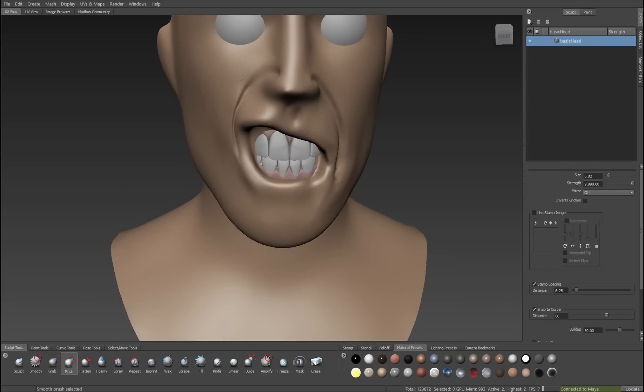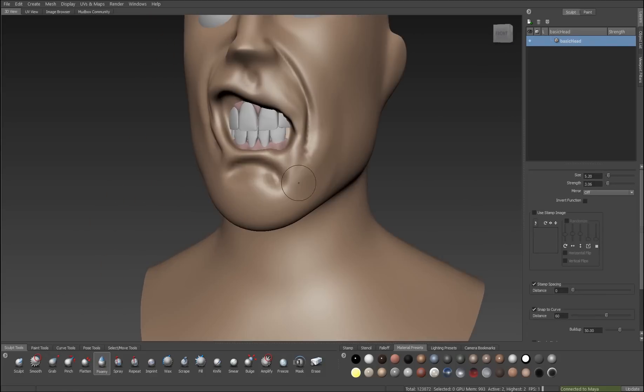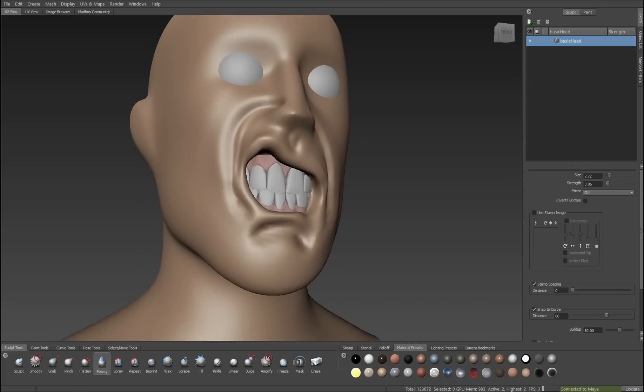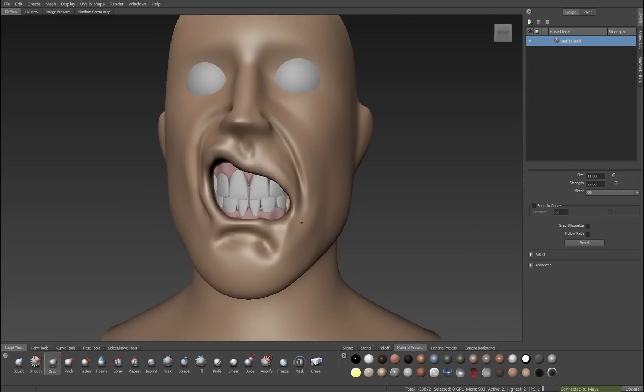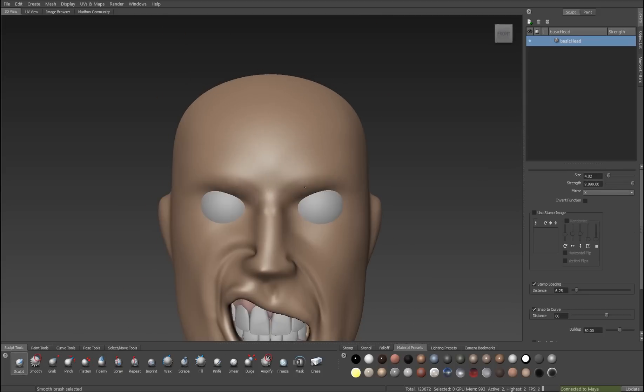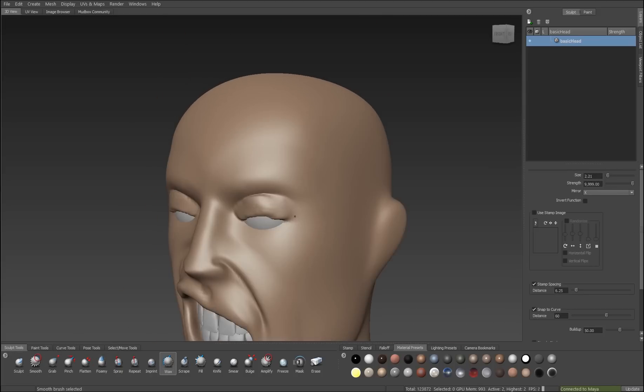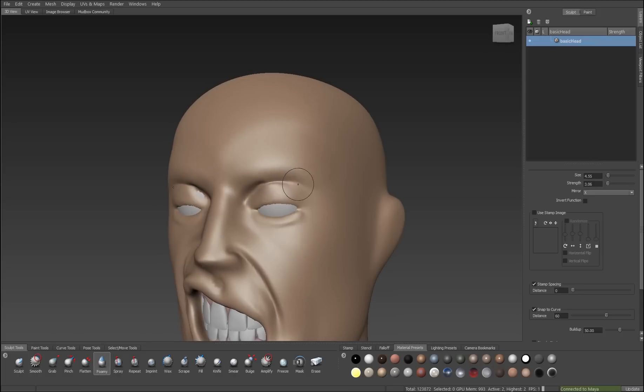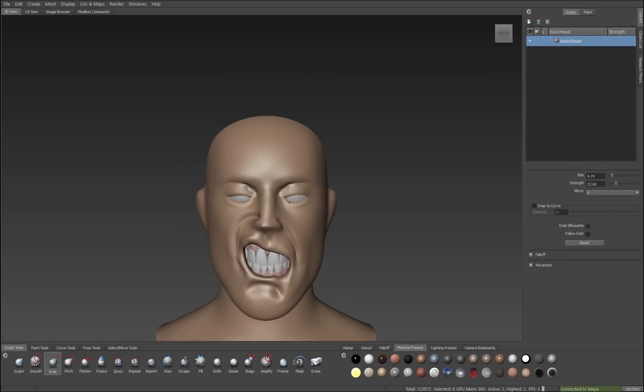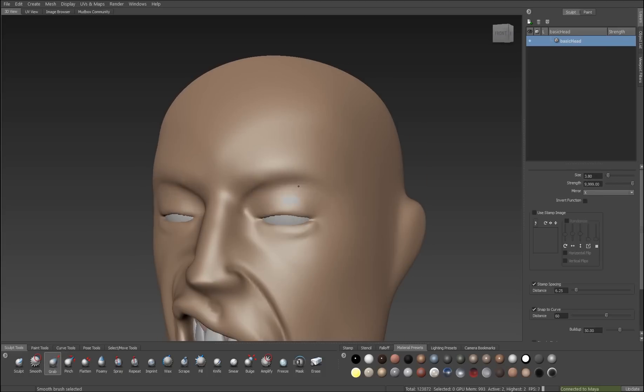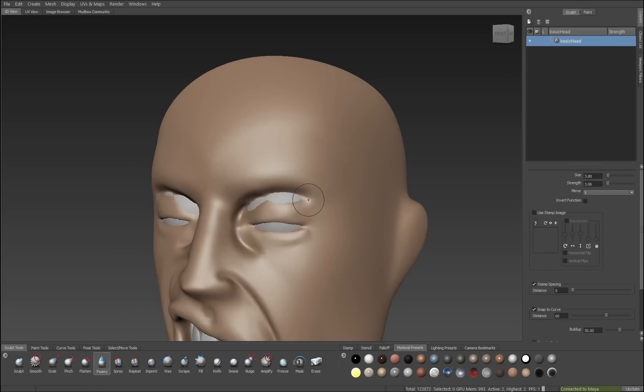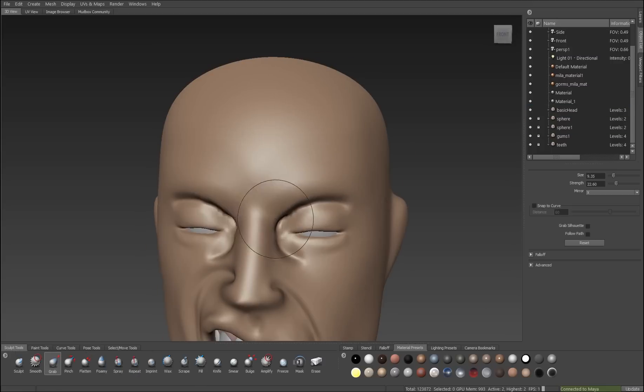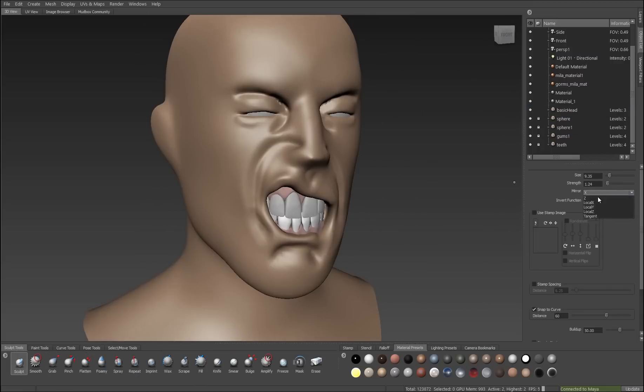Let's talk about the foamy first. I use it with a very sharp falloff and a negative value to cut detail into the surface. I use it to add very sharp edges to really define features. Wax brush is next. I like the wax brush to add a lot of volume and to build up shapes. So I'm using it here to add eyelids. And then I'll use the foamy brush to cut in around to define them better.